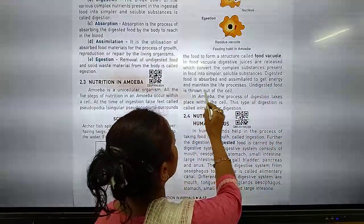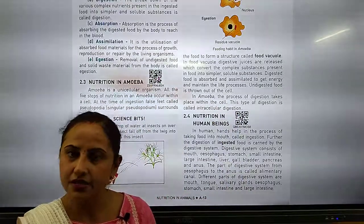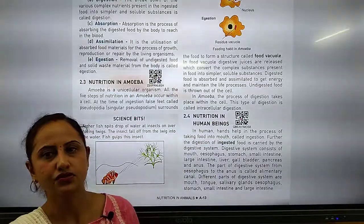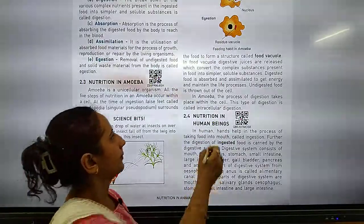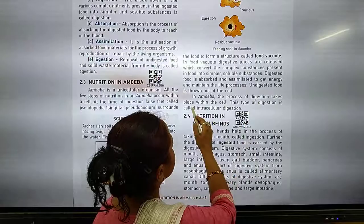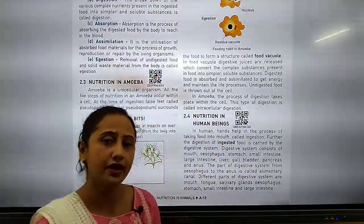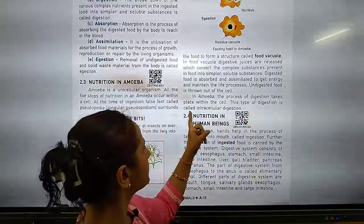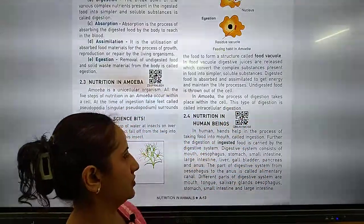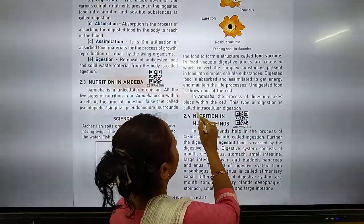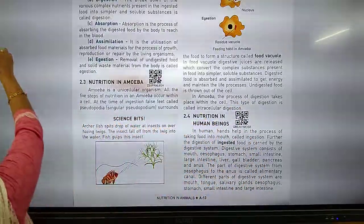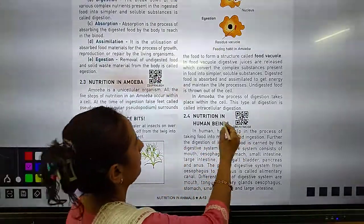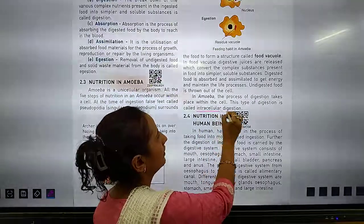Undigested food is thrown out of the cell. Whatever is undigested food — it is not digested — it is thrown out of the cell. In amoeba, the process of digestion takes place within the cell. This type of digestion is called intracellular digestion. So we can say, amoeba has intracellular digestion.